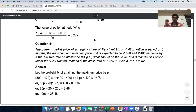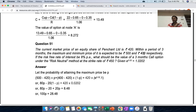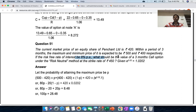Question number 51, page 40. The current market price of an equity share of P Limited is 420. Within a period of three months, the maximum and minimum price is expected to be 500 and 400 respectively. This is indicating a binomial model — the current share price is 420 and at maturity it can either go up to 500 or fall down to 400.